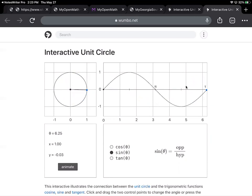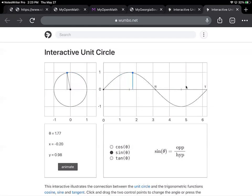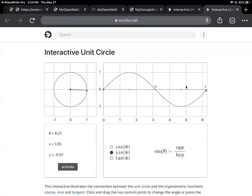Switching over to the sine graph, this is the y-values of the terminal point. Our y-values start at zero as we move in the positive direction. The y-value goes up until it gets to positive one at pi over two. Continuing on, our y-value goes to zero when we get to pi. It then gets down to negative one at three pi over two, and finishes our complete rotation — at two pi it goes back to a y-value of zero. Then it just repeats over and over again.